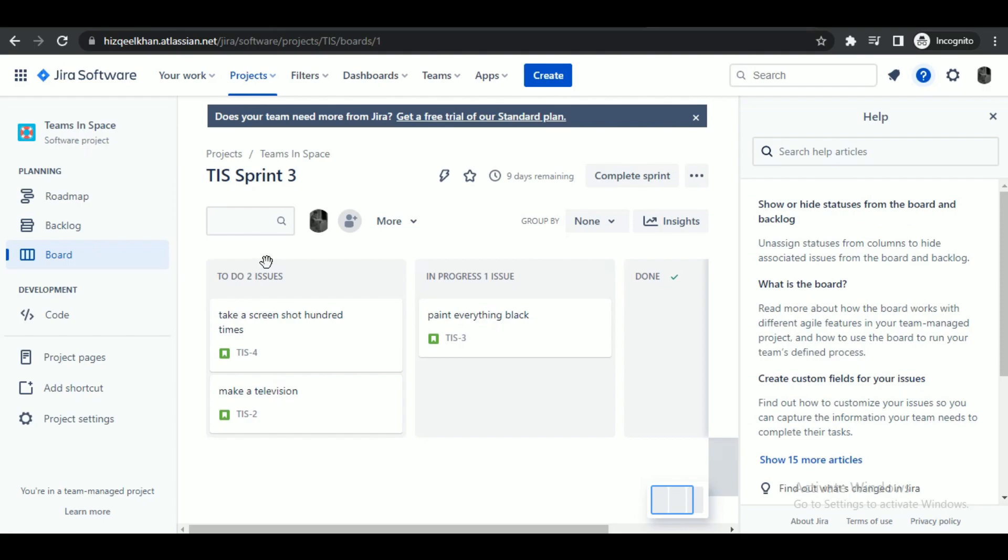Here, you just have to click on the project you are currently working on. You will be redirected to the board tab automatically.